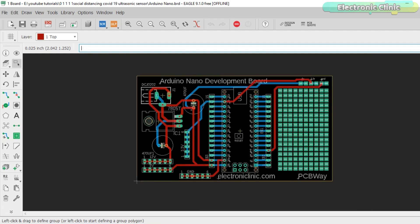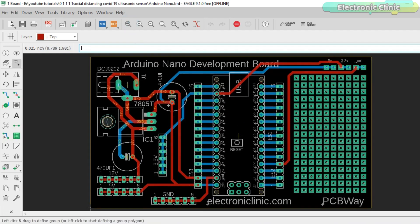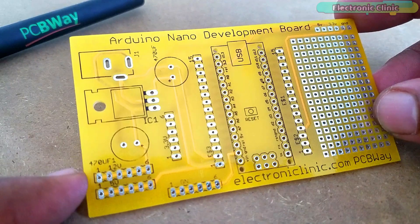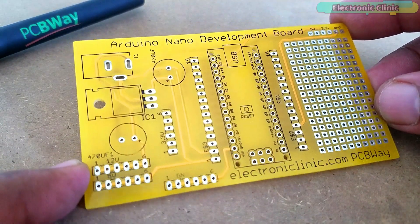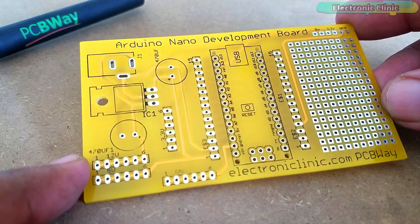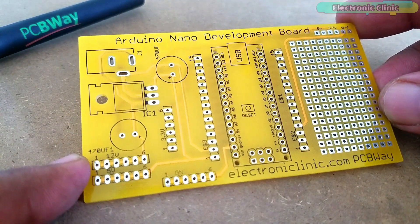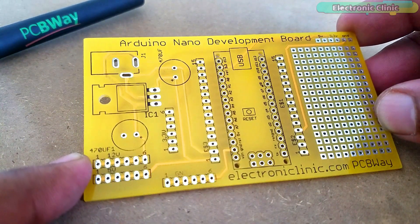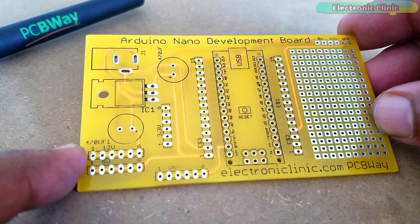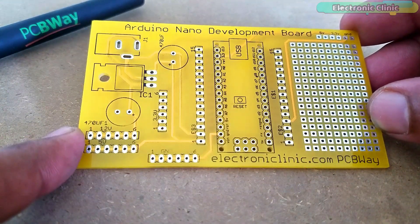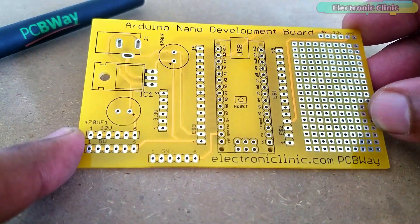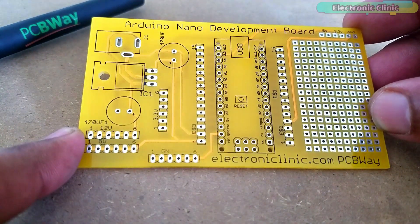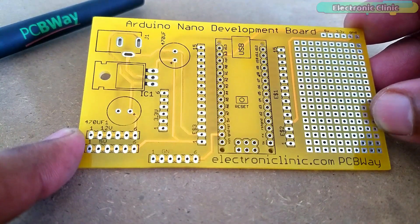For the easy connections I designed a PCB board for the Arduino Nano which can be used as the development board. This PCB is manufactured by the PCBWay company. As you can see the quality is really great. The screen is quite clear and the yellow color solder mask looks amazing. I am 100% satisfied with their work.